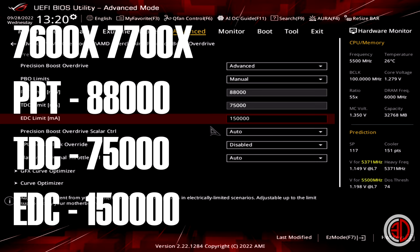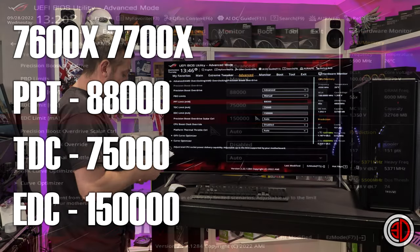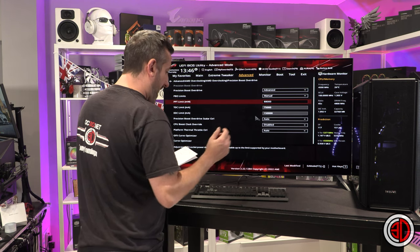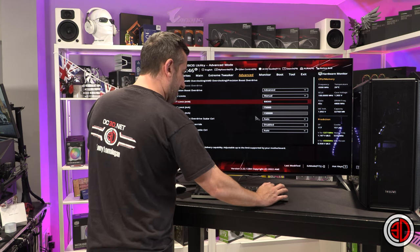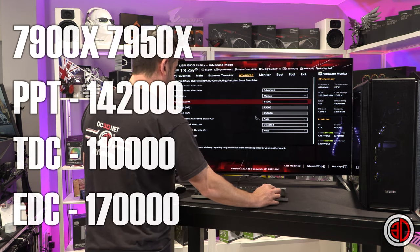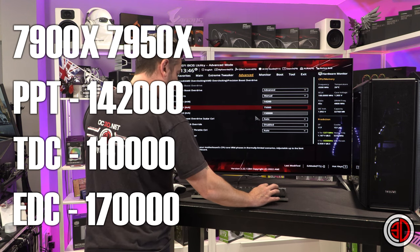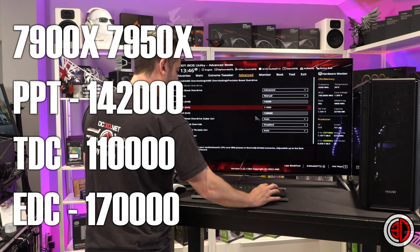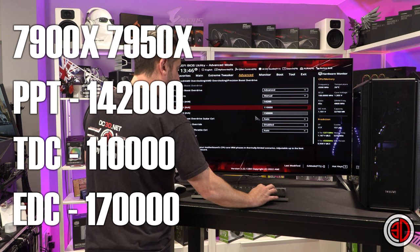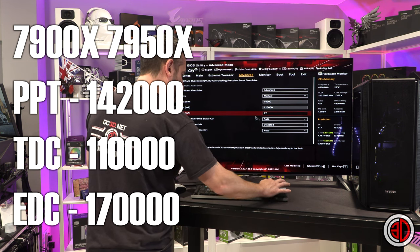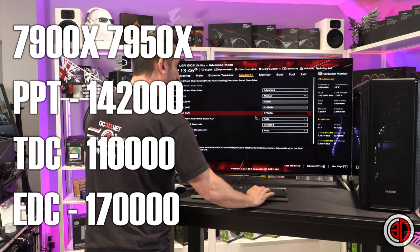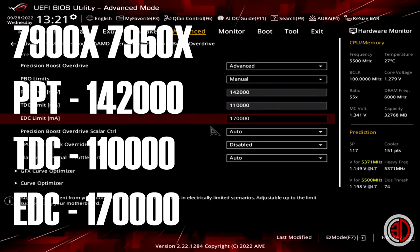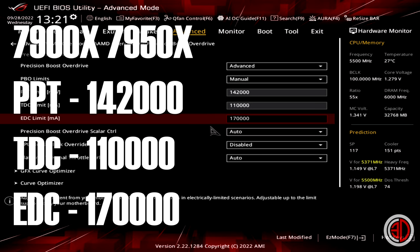If we were to go for the 7900 and the 7950X, then what we would need to do is 142,000, 110,000, and 170,000. Now you do need to go careful because I've missed out the zero at the top. I need to go one, four, two, zero, zero, zero. And that's literally all we need to do.